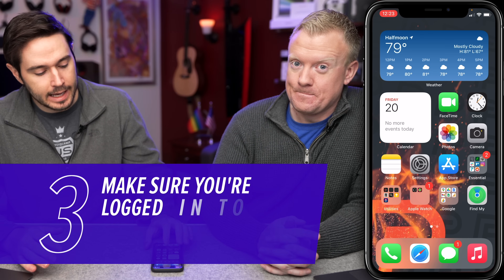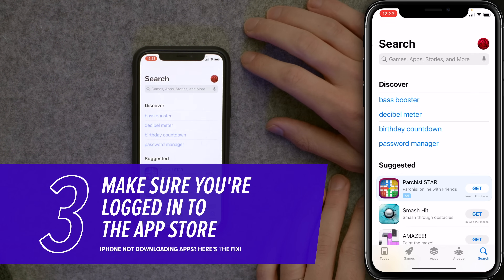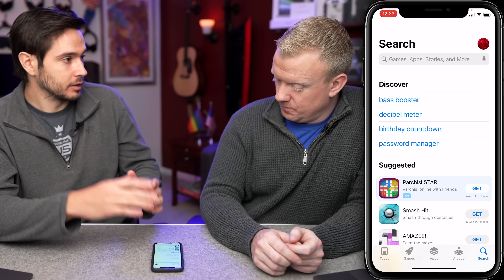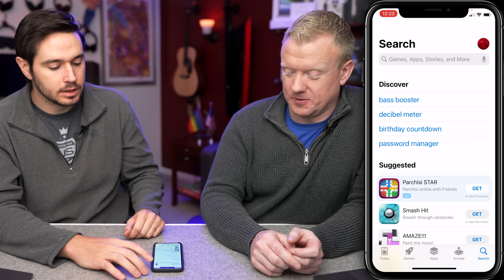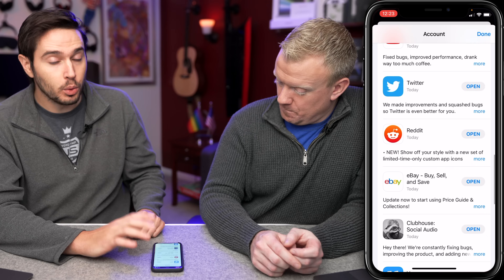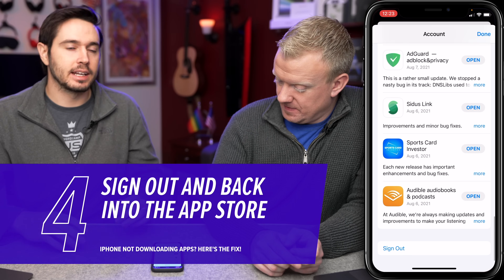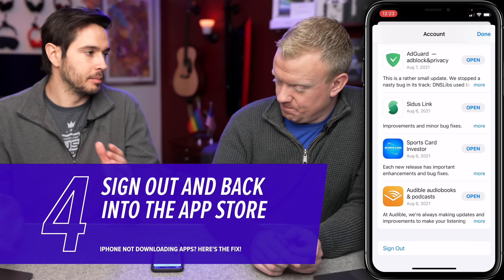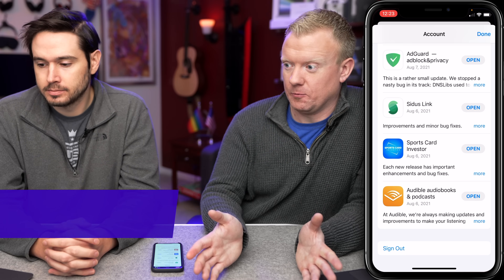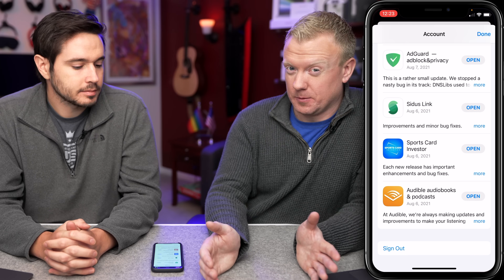Next, go right back into the App Store and make sure that you're actually logged in. If you tap on your account icon in the upper right-hand corner of the screen and you're not logged in, it'll probably be like a little gray person. If you are logged in, scroll all the way down, tap sign out and sign back in again — that could fix a minor account issue. That is probably one of the main reasons why your iPhone won't download apps: Apple ID problems.